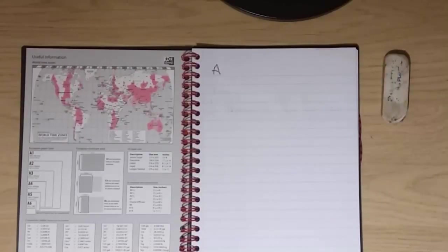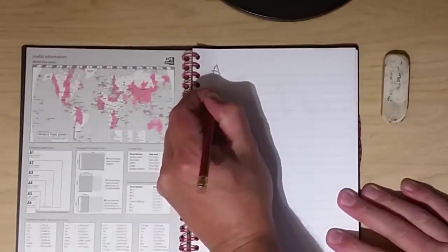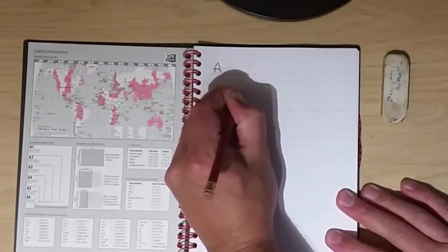So these letters are going to represent the pages that we record our passwords on, according to the website name. For instance, if I was recording the password for Amazon, I would put it on the page that's titled A. As an example, if I was going to put my password for Amazon, first of all I would actually write on the book Amazon.